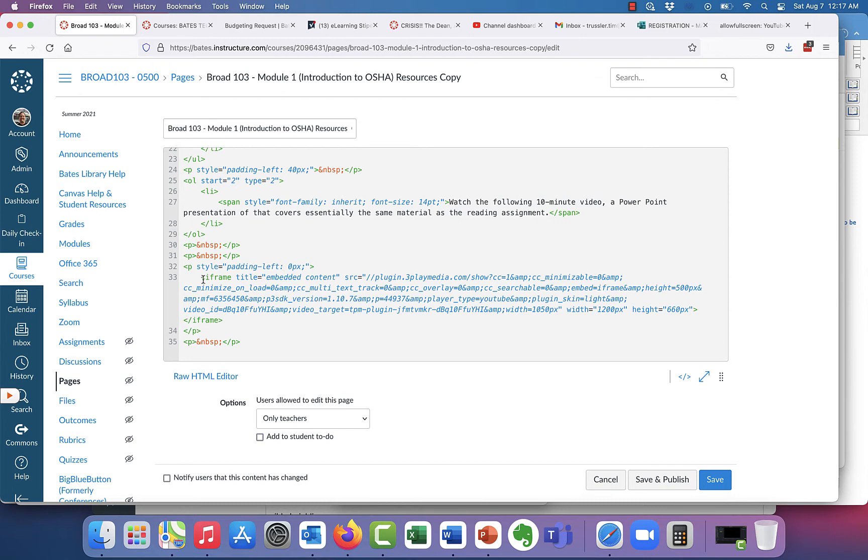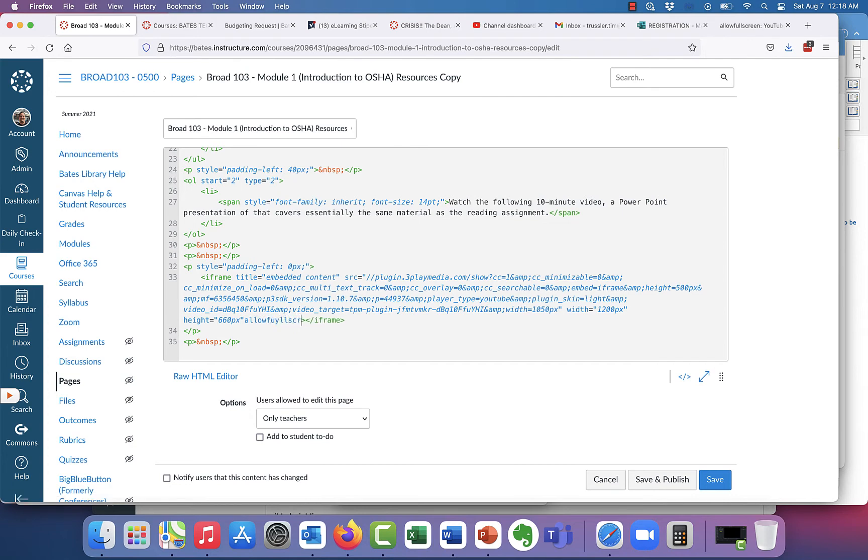So all you do, you have a beginning bracket here before iframe, and then you have an end bracket right here at the end. And right before that end bracket, you just type in allow full screen.